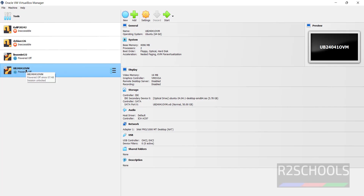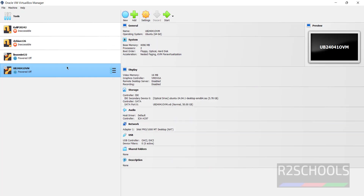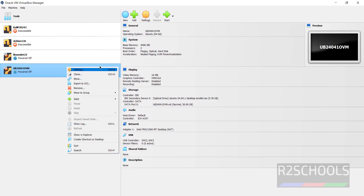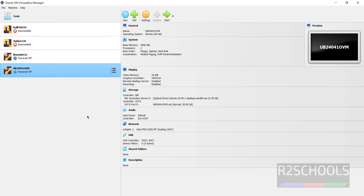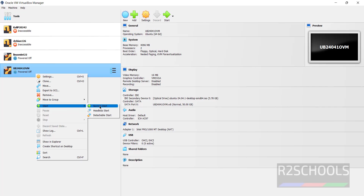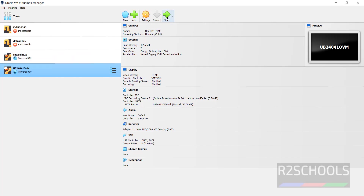If you still want to edit settings, select the virtual machine from the list and click on Settings, or right-click and select Settings. If you are okay with all the settings, click on Start to begin the installation of the Ubuntu 24.04.1 virtual machine. You can also right-click, select Start, then Normal Start — all options are the same.